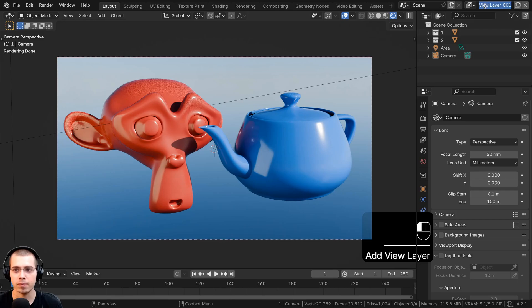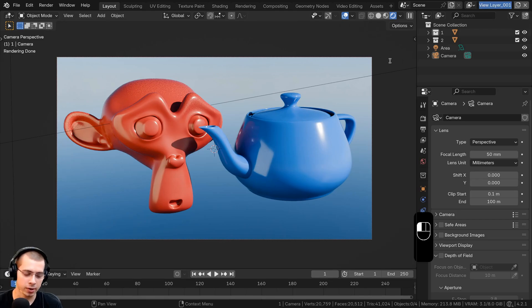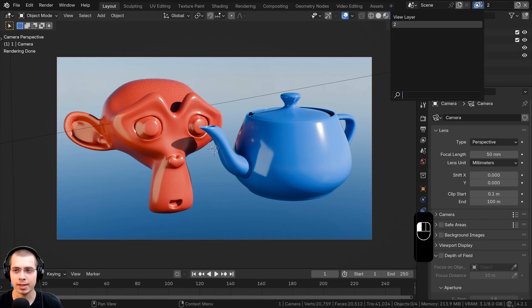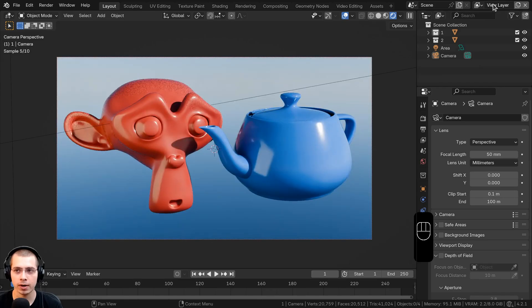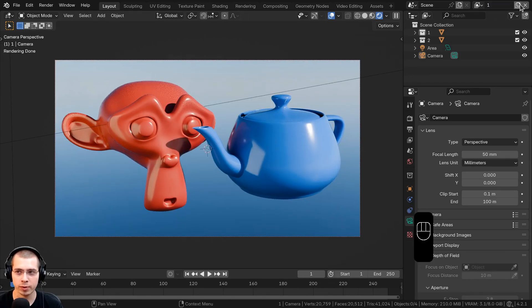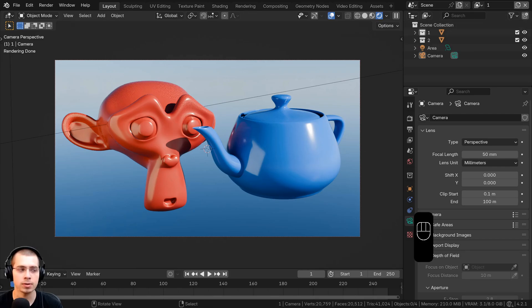I'll rename this view layer to 'two', then click over to the other view layer and rename that one to 'one'. If you want to delete any view layer you can click that exit button to get rid of it.